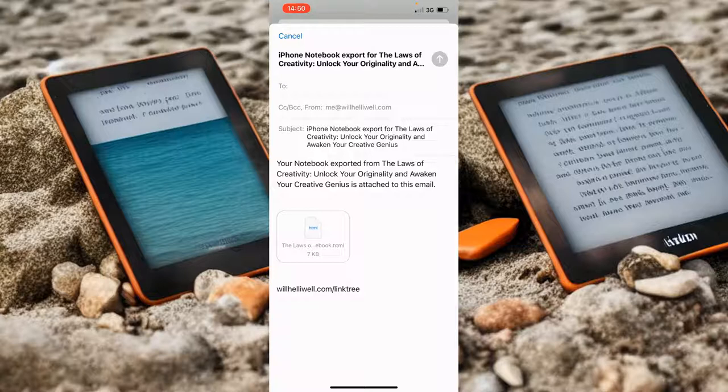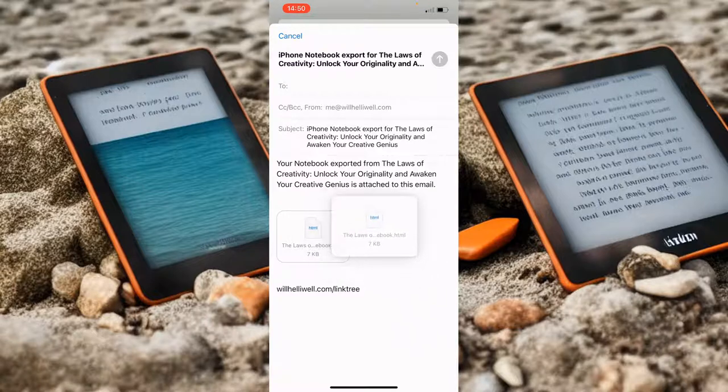Now at the bottom of this email it's got an HTML file, so I'm going to long press on it and that means I can drag it around.